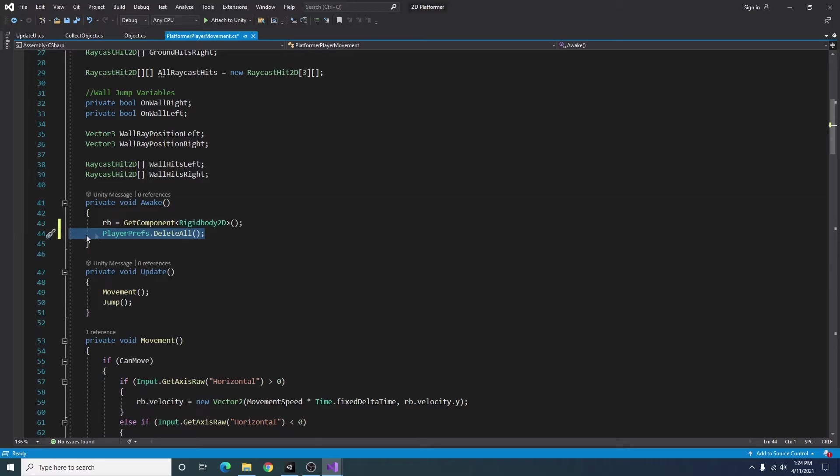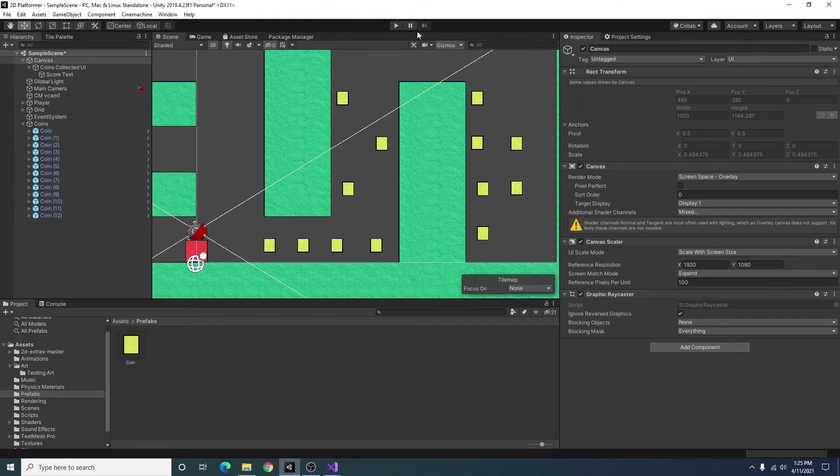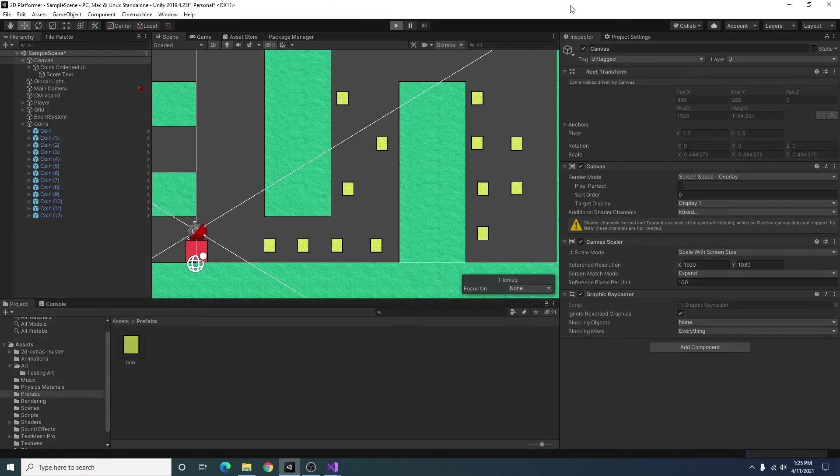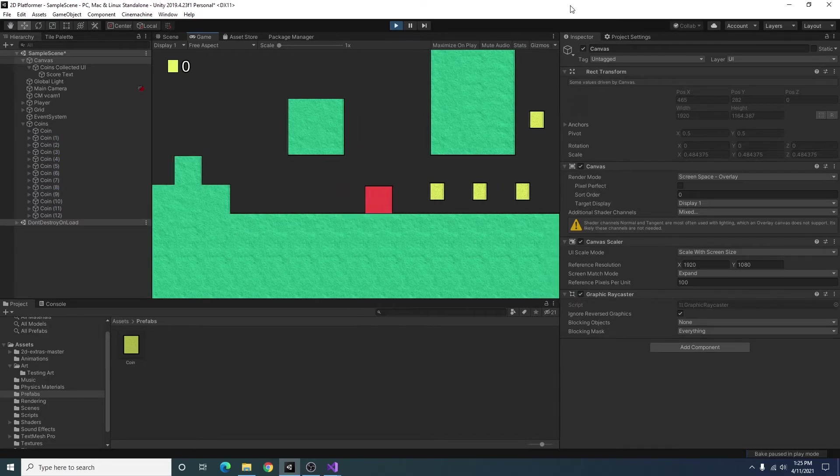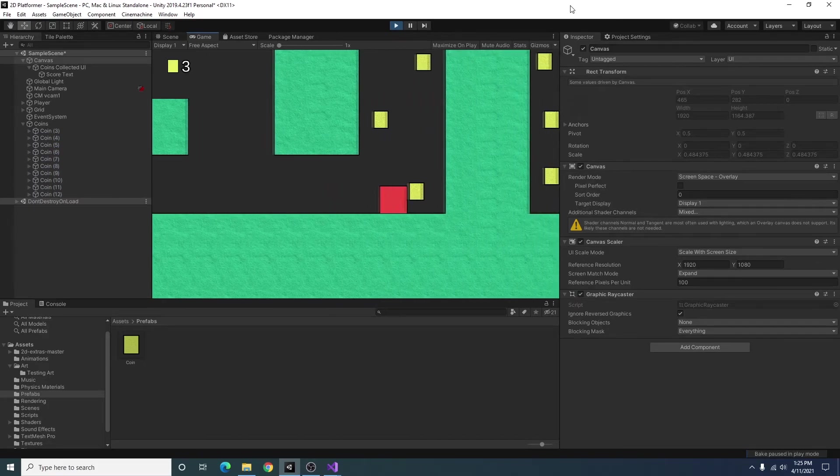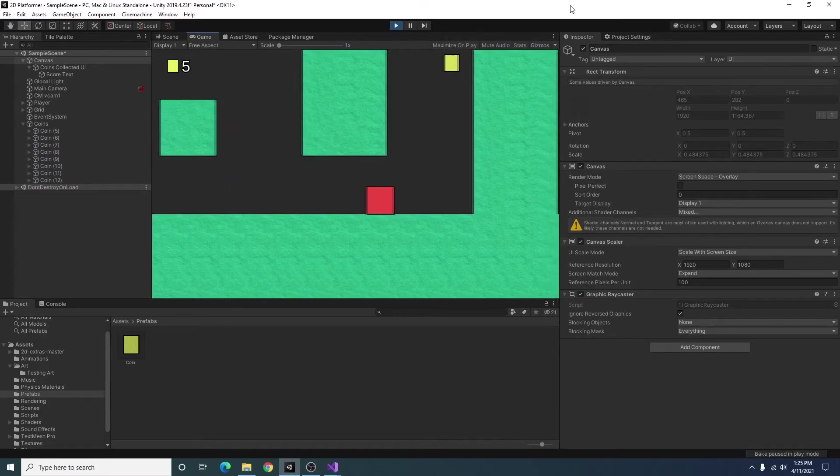And what I want to add is just player prefs dot delete all and this will completely remove any player prefs that you have saved on your local machine thus resetting the count for your coins. All right so going back to our scene if I run this again we should start out with zero coins. And we do and when we collect them the score goes up.